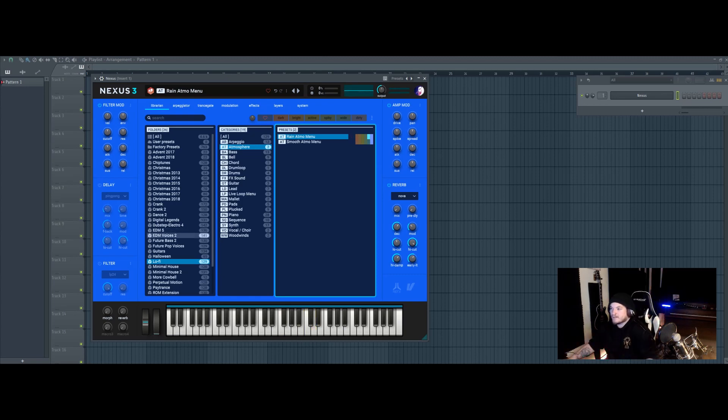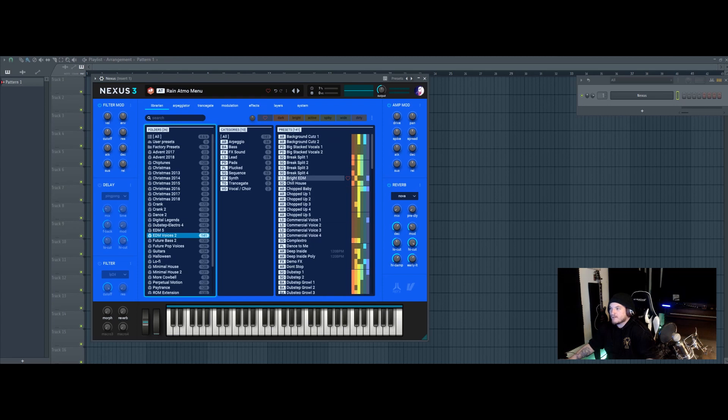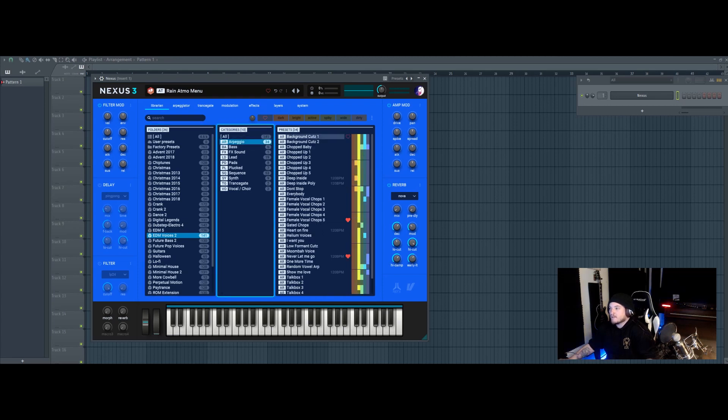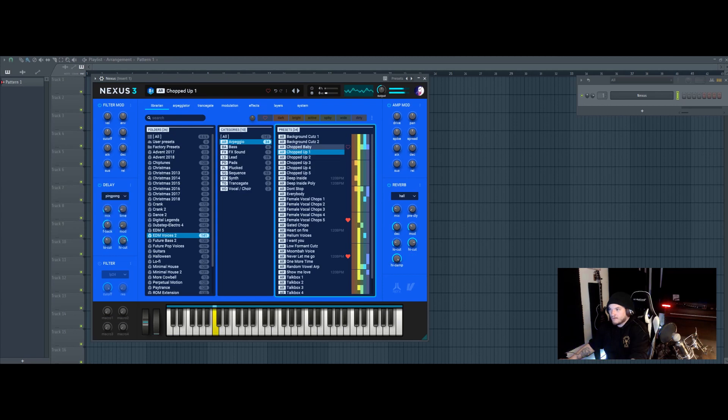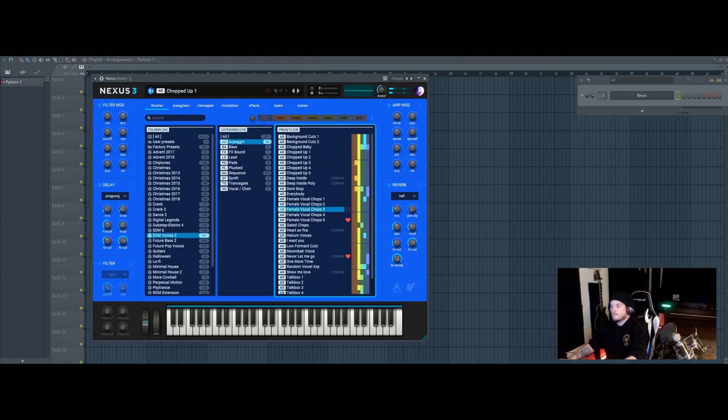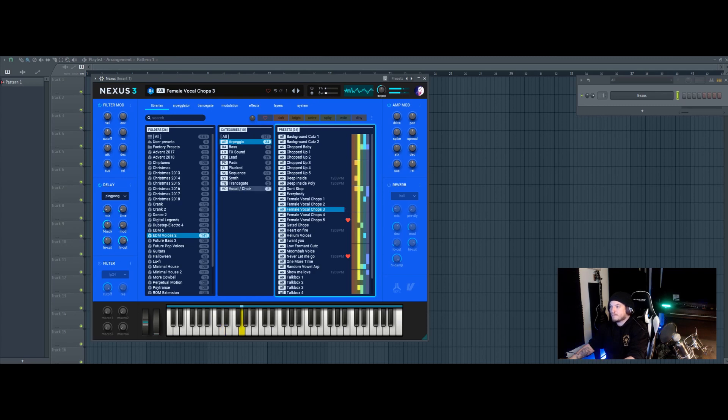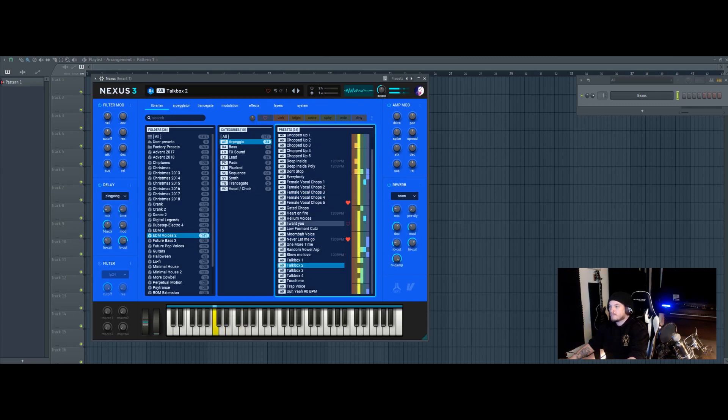Another one of my favorites is their EDM voices, especially their arpeggios. Put your hands up.